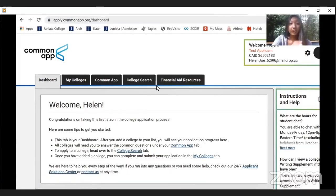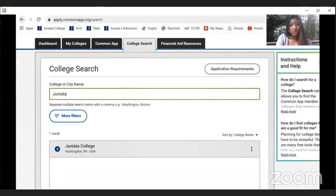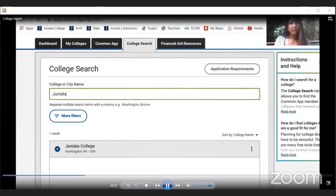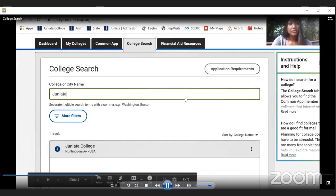To start your college search, click on the College Search tab and you'll arrive at a page with a search bar. Type whatever college you're interested in. Be mindful that some colleges do not use Common App — some use different software or have their own application. Make sure the college you're looking for is on Common App. Juniata College is affiliated with Common App, so I searched 'Juniata' and it came up right away.